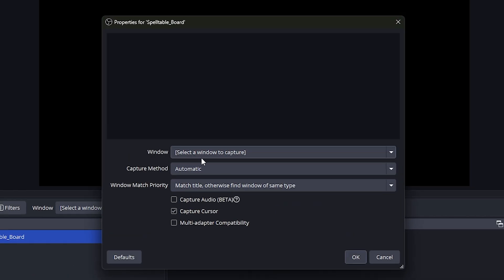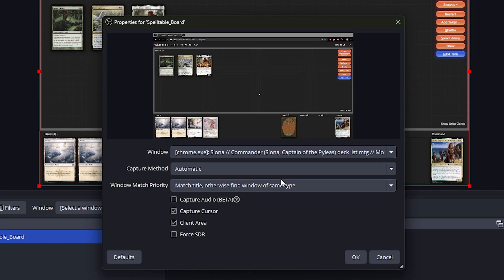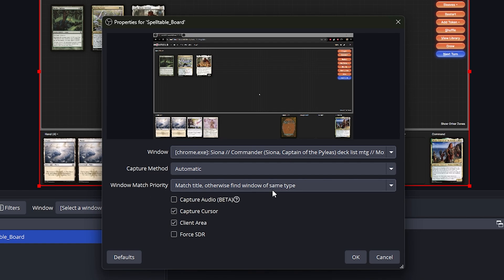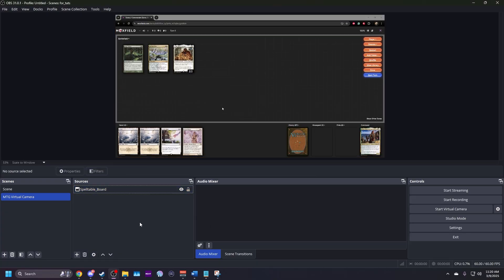For window, select MTG Deck Builder. Set the capture method to automatic and window match priority to match title or find window of the same type. Whether or not to show your cursor is up to you. It's personal preference. If you'd like it showing, make sure the checkbox is marked. Then hit OK.